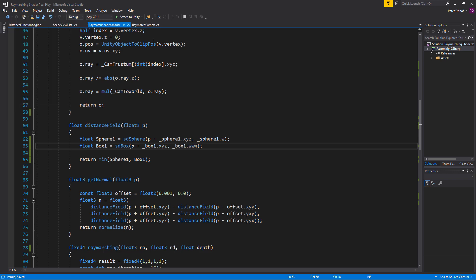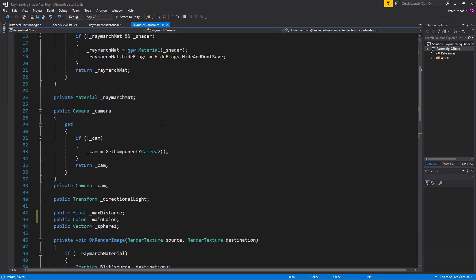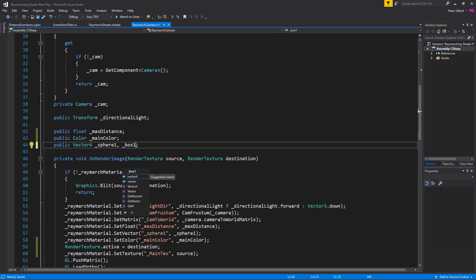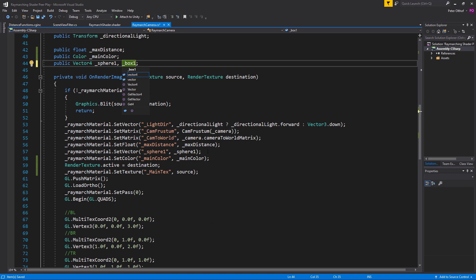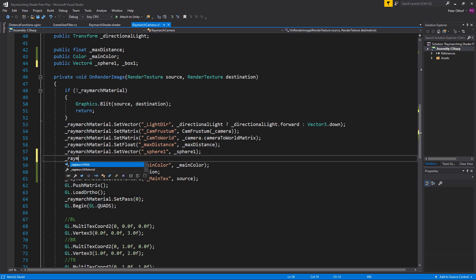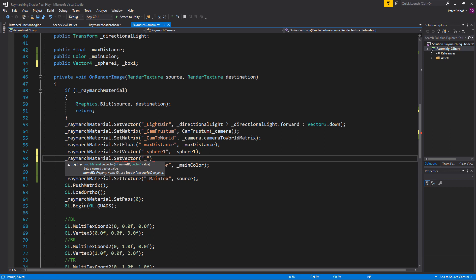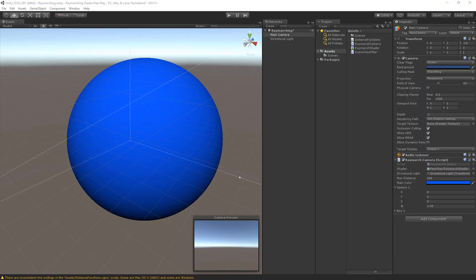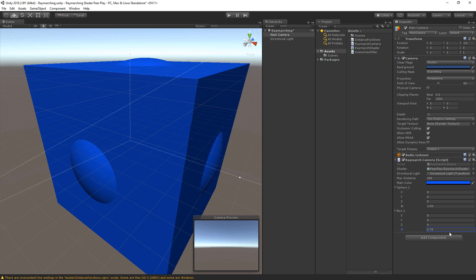Save the shader and go to the RaymarchCamera. Add a public Vector4 for box1, then send it to the shader using raymarchMaterial.SetVector, setting the box1 vector to this box1 Vector4. Save the script and go back to Unity. We now see just the sphere because the box parameters are still at zero, but increasing the w value shows a perfect box appearing.